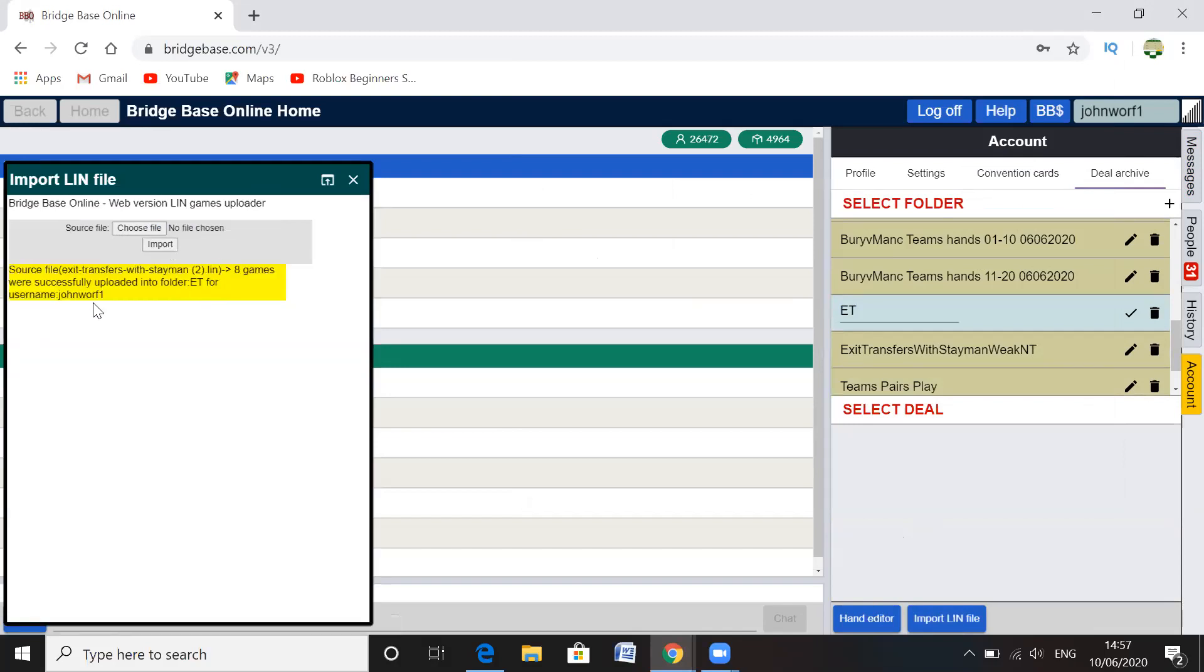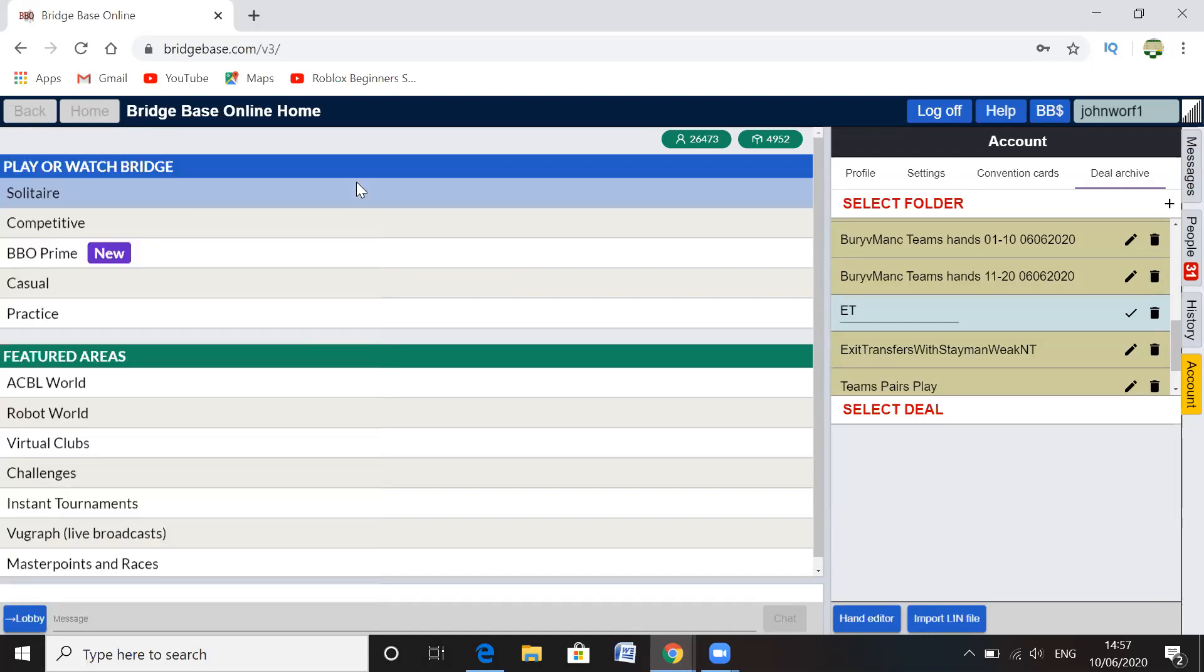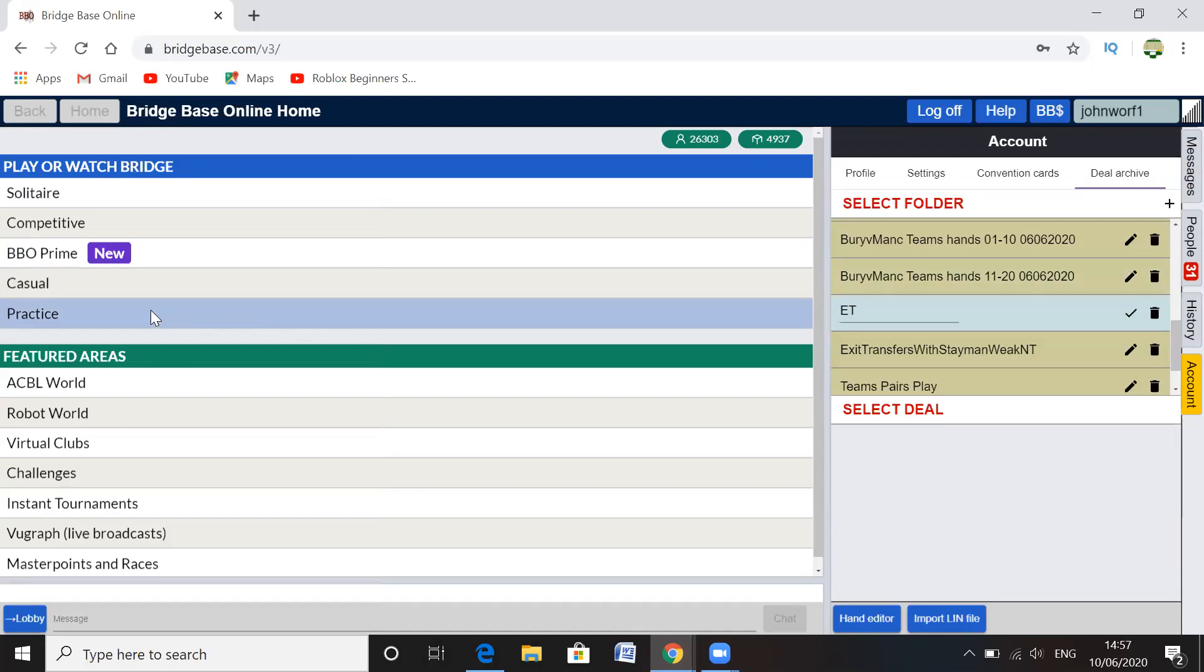And then press the import, and you should see there you go, eight games. This yellow thing should pop up and show how many hands have been imported. And then you can just close it. So those are now imported into your Bridge Base.